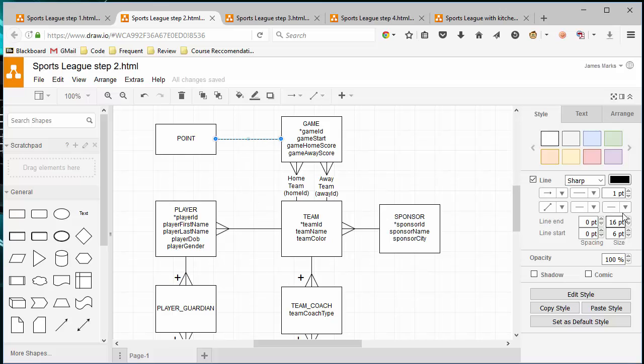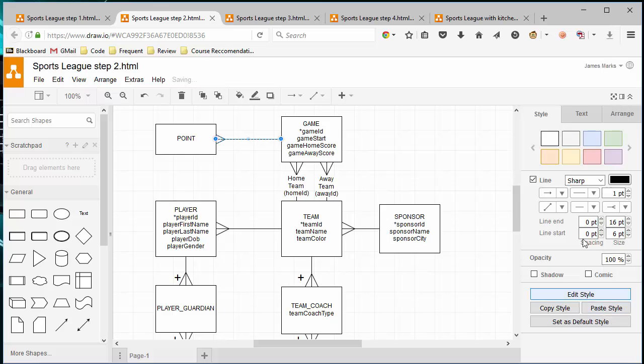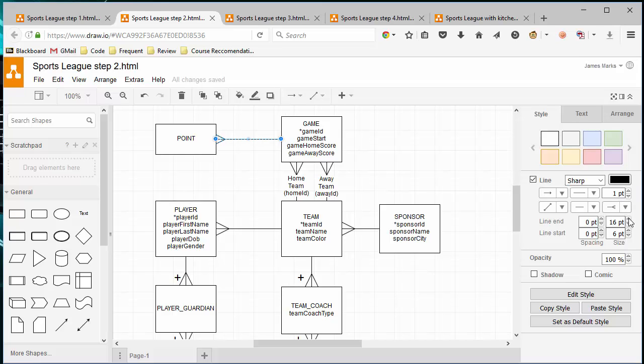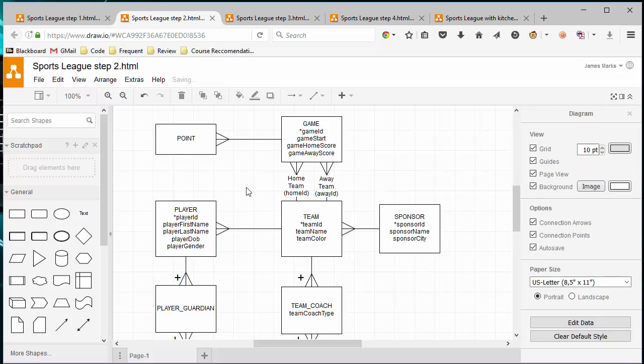And let's change that here to our crow's foot. And we want to change our line end. Our line end is actually already 16, but let's bring it up just a slight bit. So I'm pretty sure these others are 24. So we want that to be at 24 to match the rest of our crow's foot on the diagram.